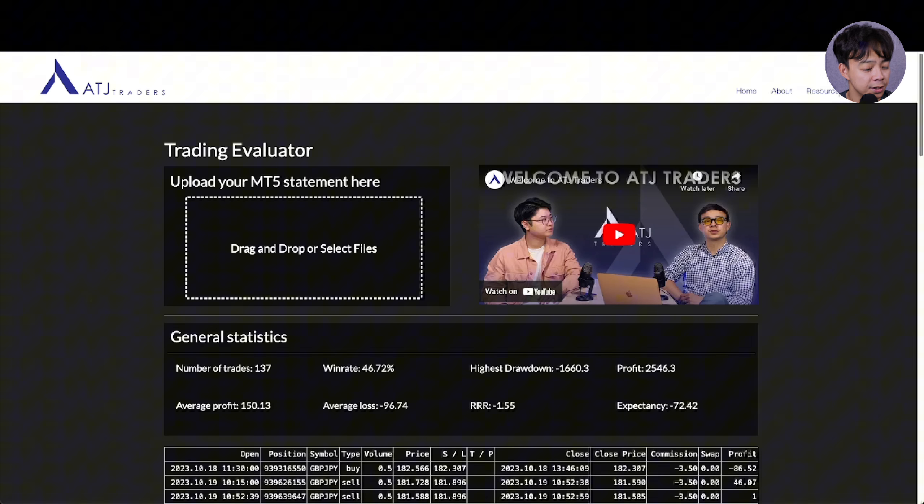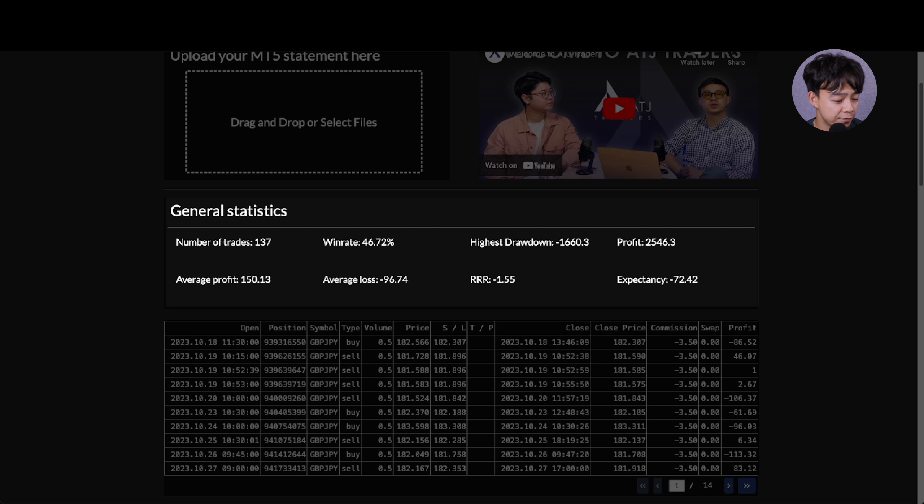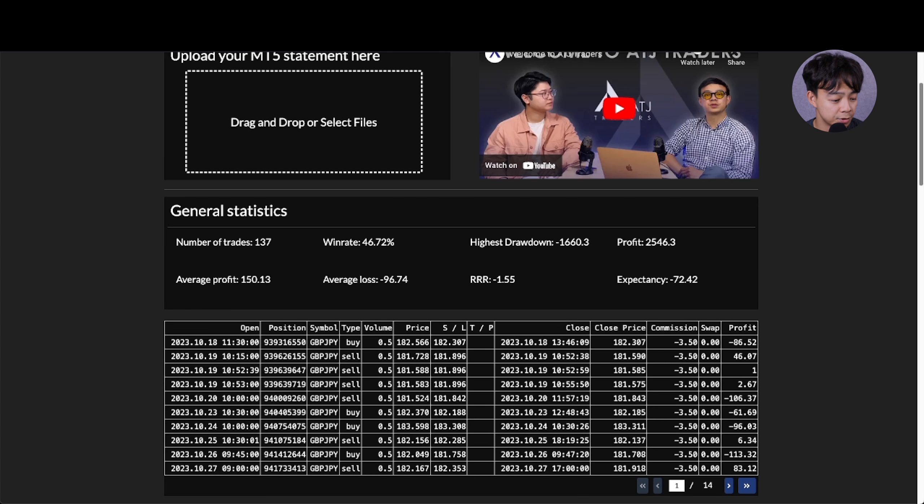Including Number 1: General Statistics, which includes key metrics such as the total number of trades, win rate, highest drawdown, total profit, average profit, average loss, risk-to-reward ratio, and expectancy.